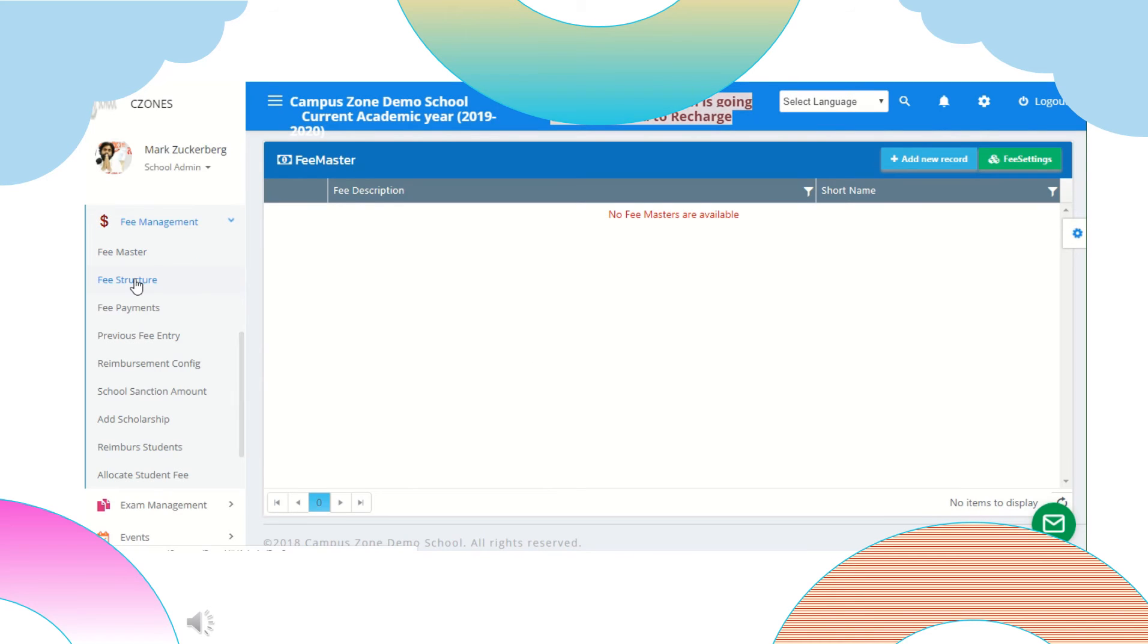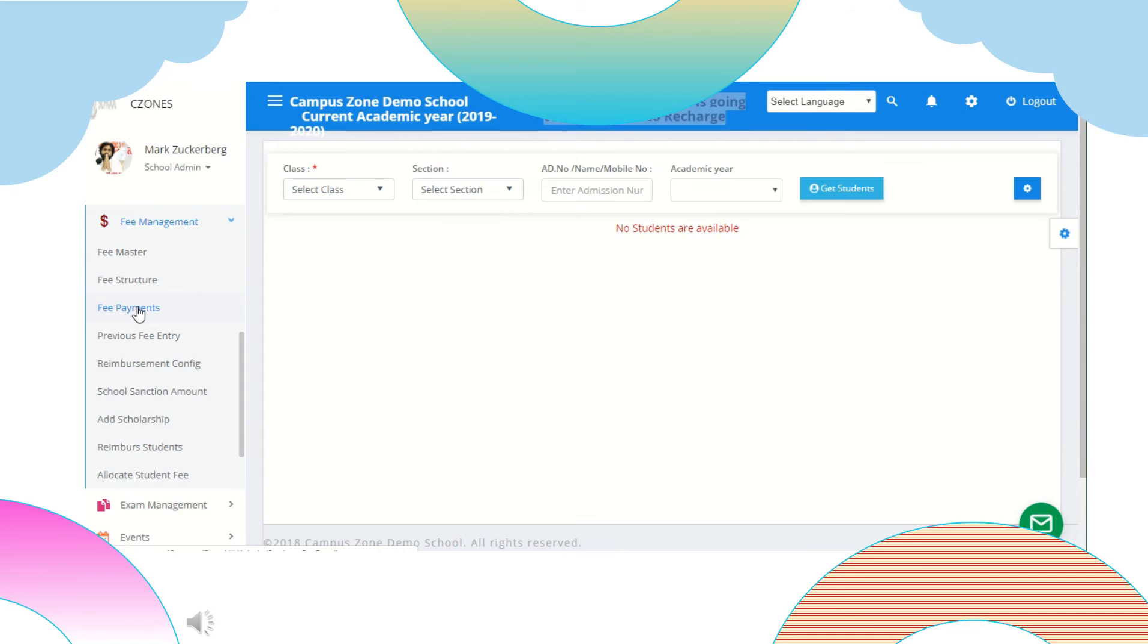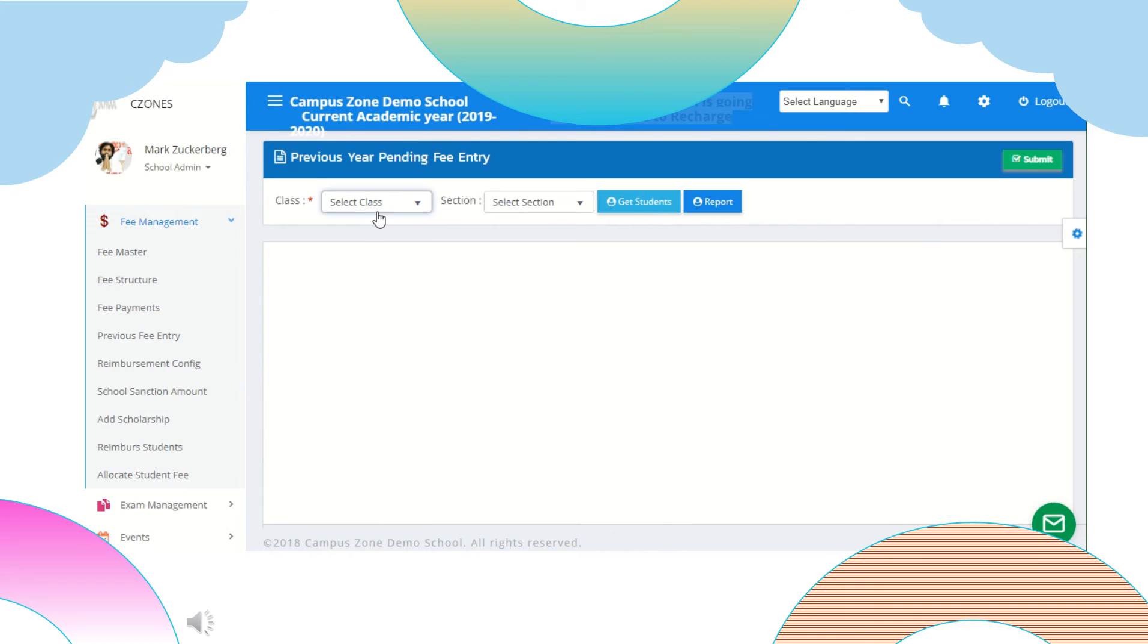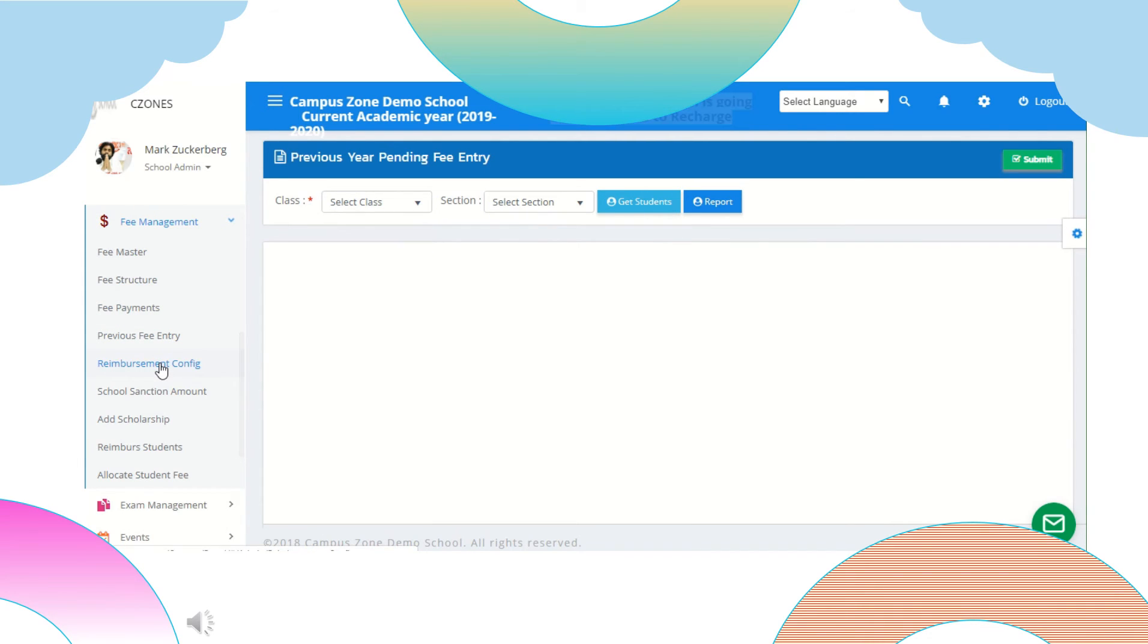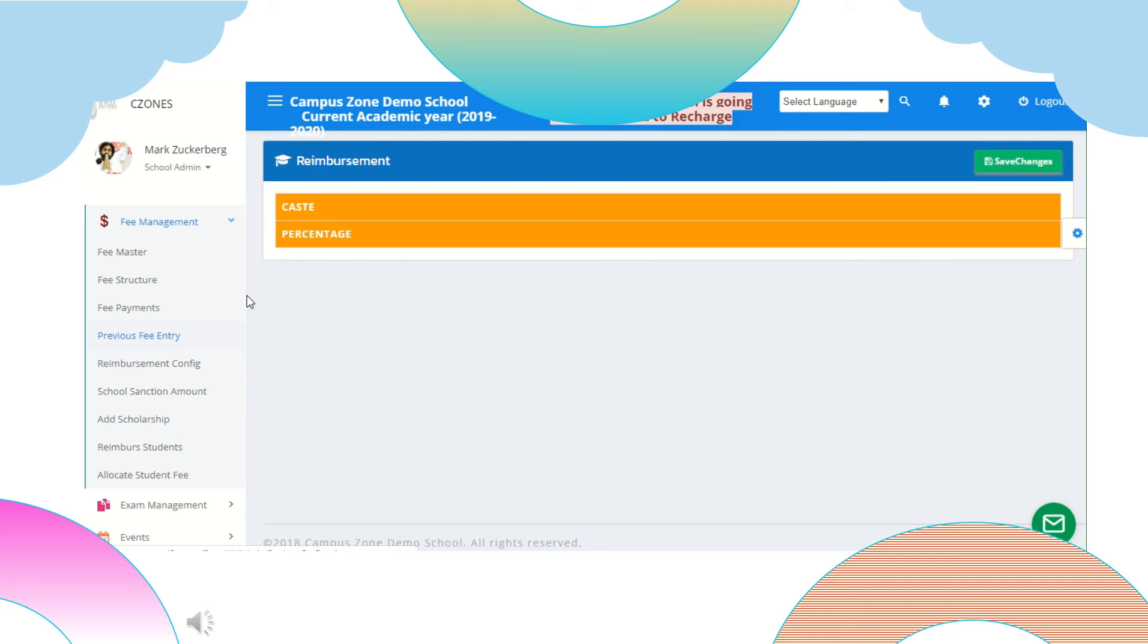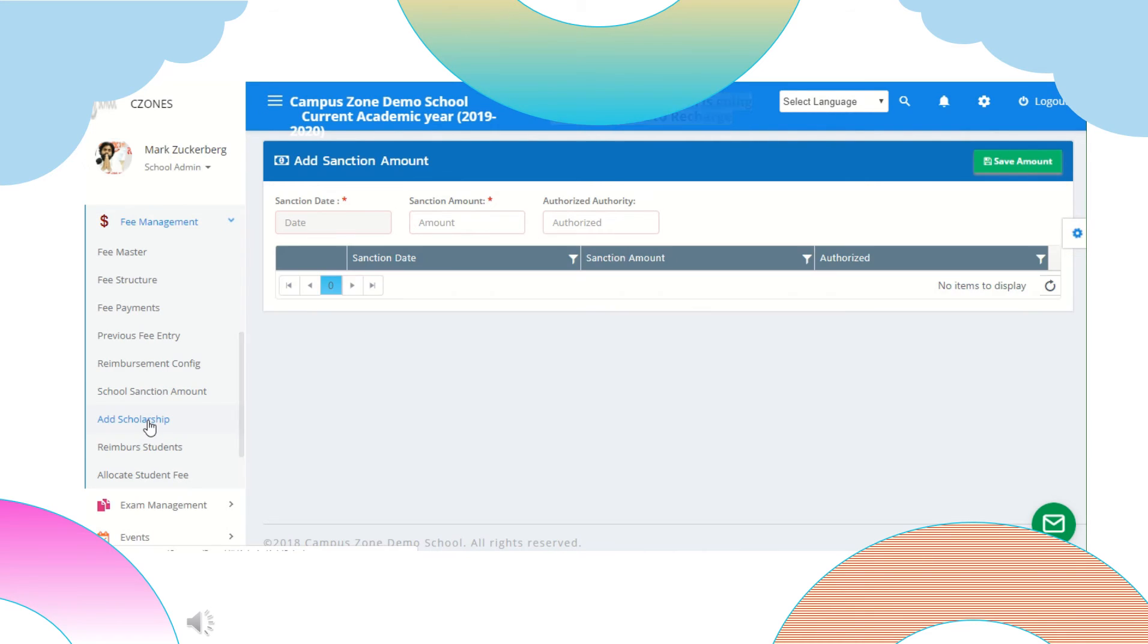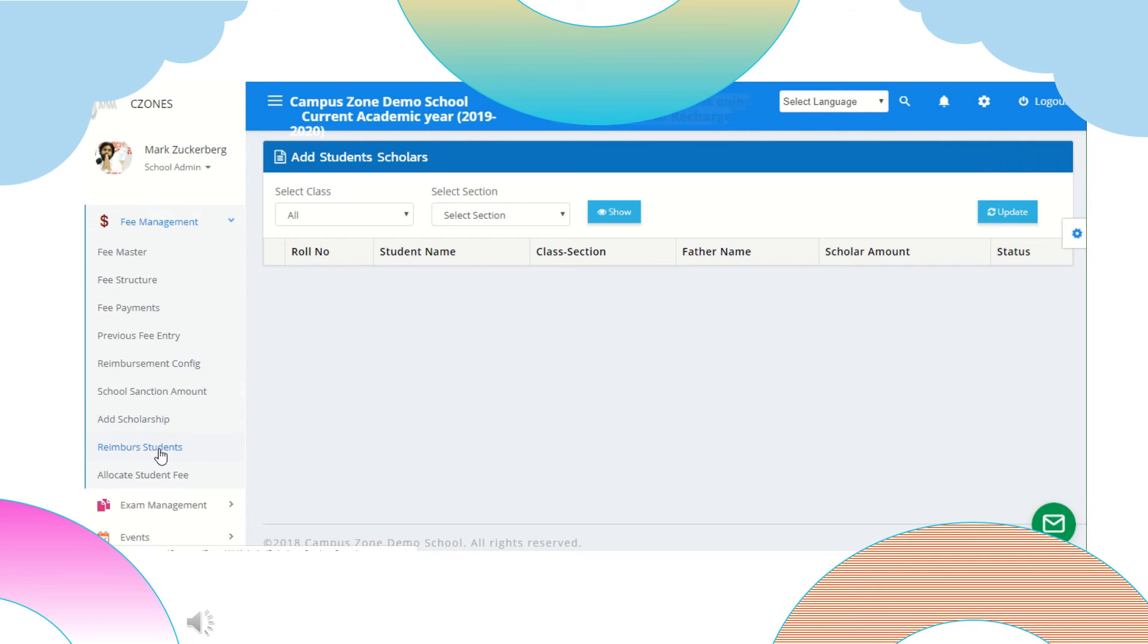Next we have fee payments where we can check fees paid by class, section, admission number and academic year. We can also check previous year pending fee entry by choosing class and section. We can also configure if any reimbursement provided by school. We can add sanction amount by adding date amount and authorize authority. We can add scholarships, view reimburse students and allocate students fee.